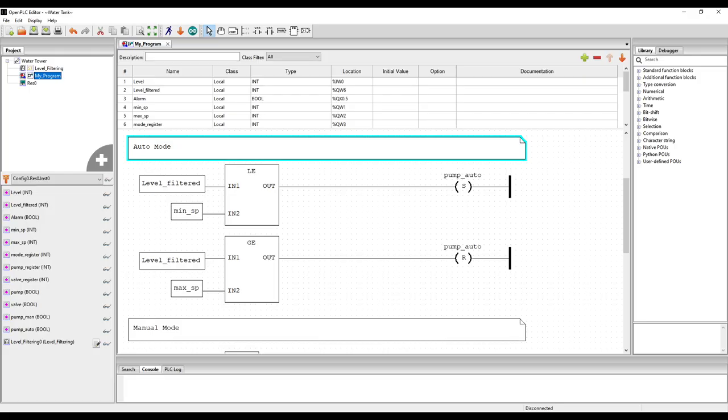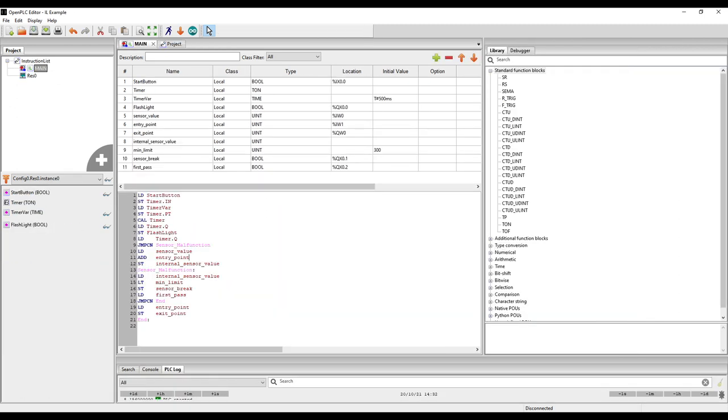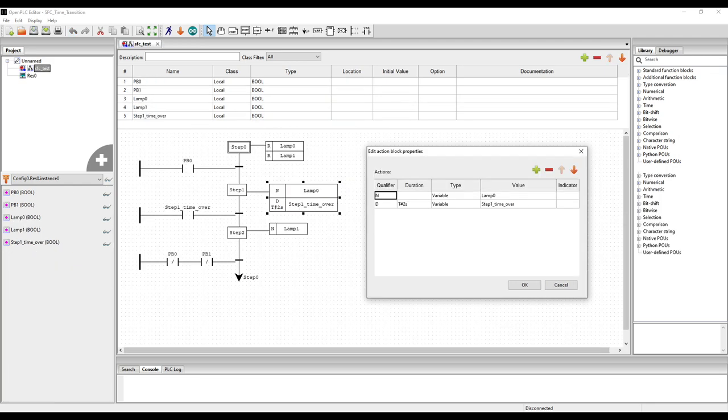The editor was designed based on the IEC international standard and supports all five PLC programming languages: ladder diagram, structured text, instruction list, function block diagram, and sequential function chart.